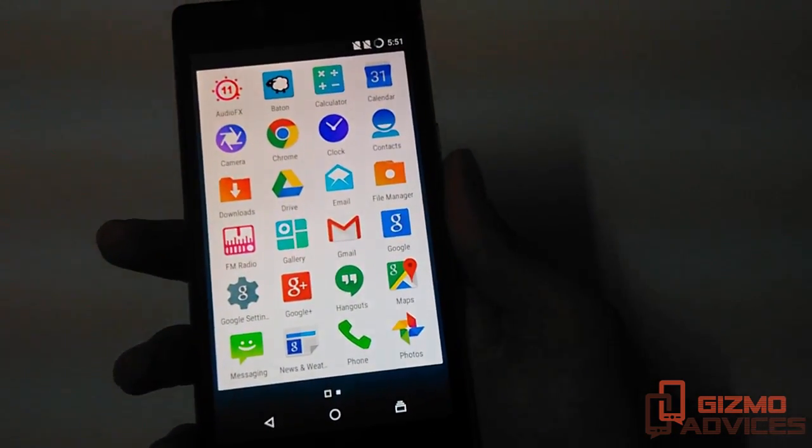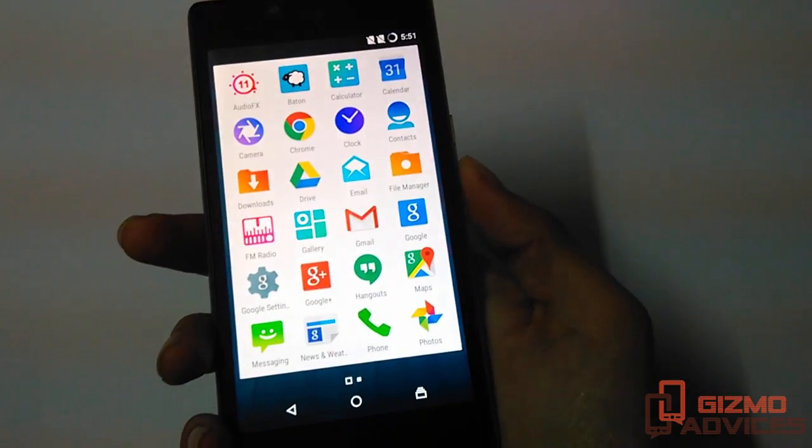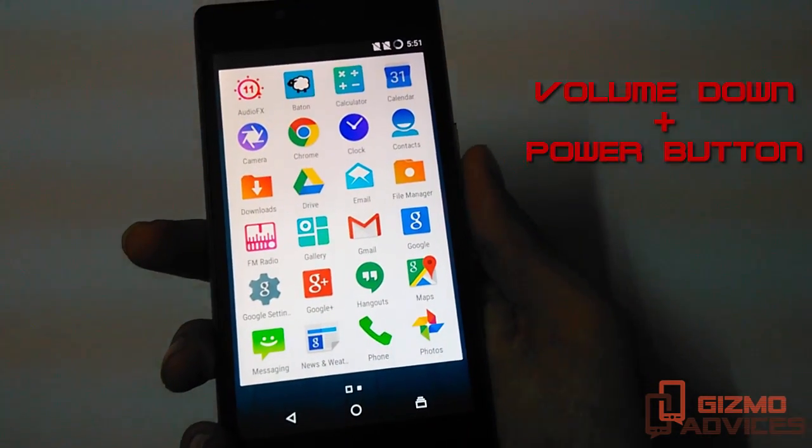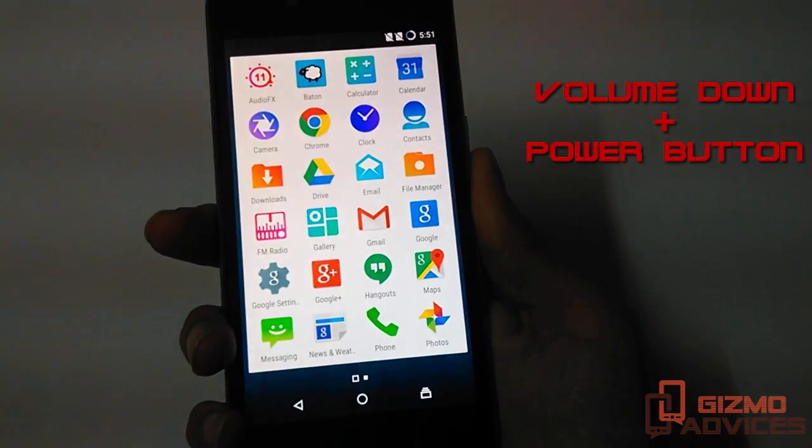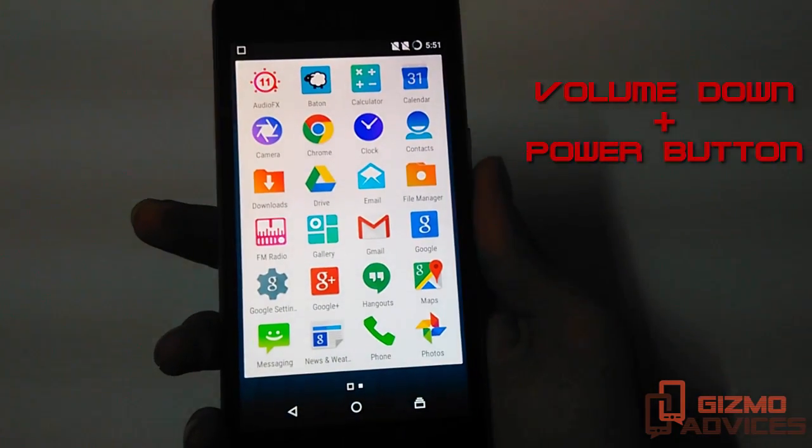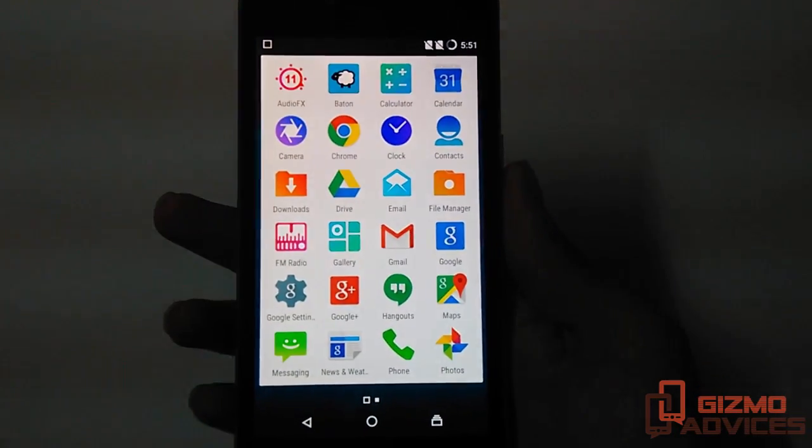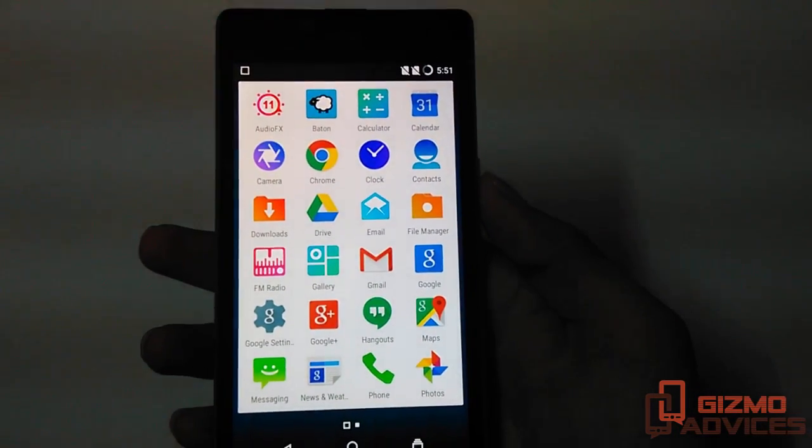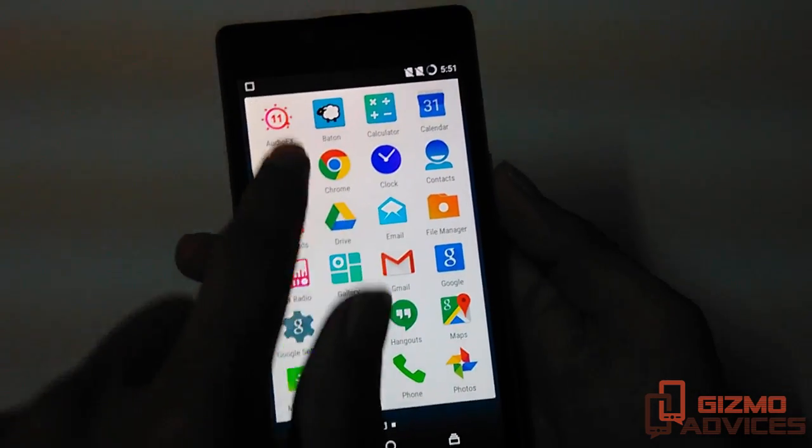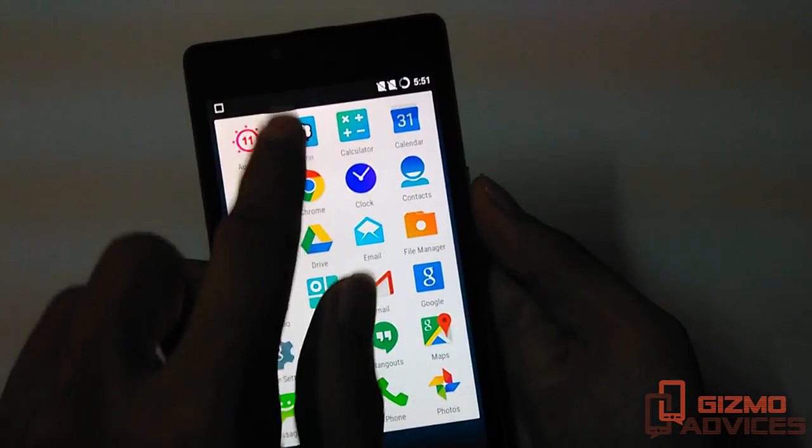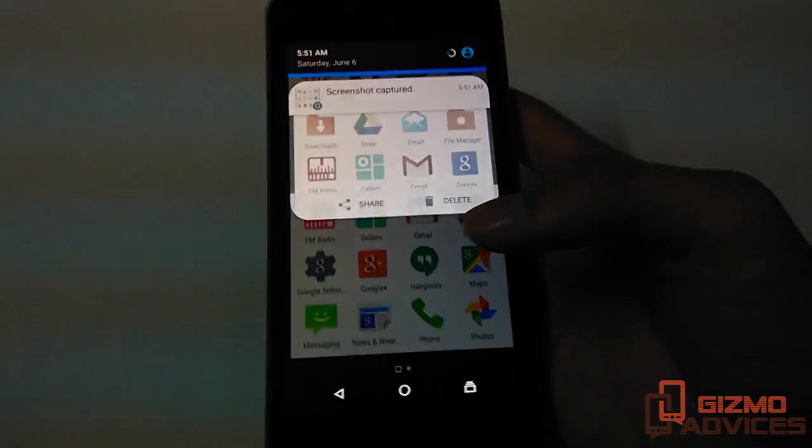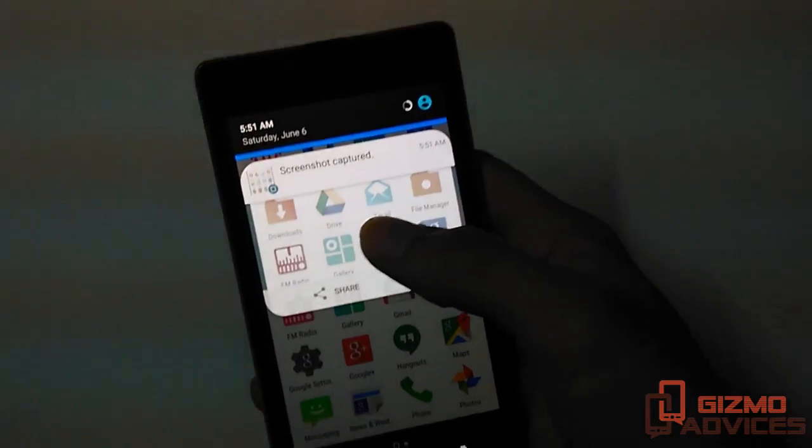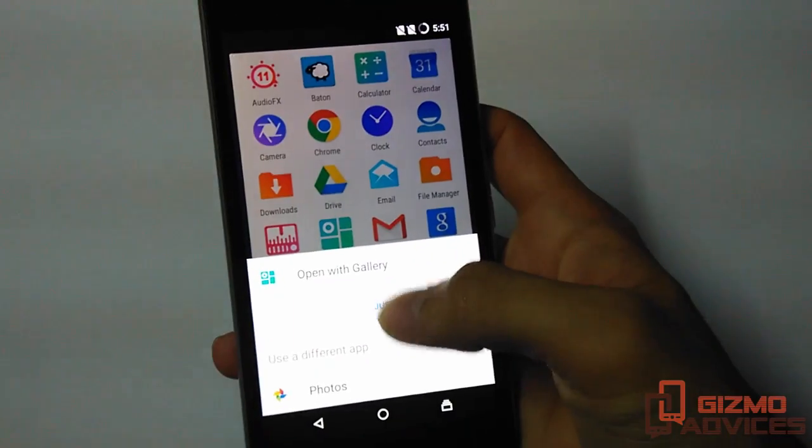Now the screenshot is taken and we also heard the sound of it. We also got the notification regarding it. By tapping on this, we will be taken to the screenshot folder in the gallery.